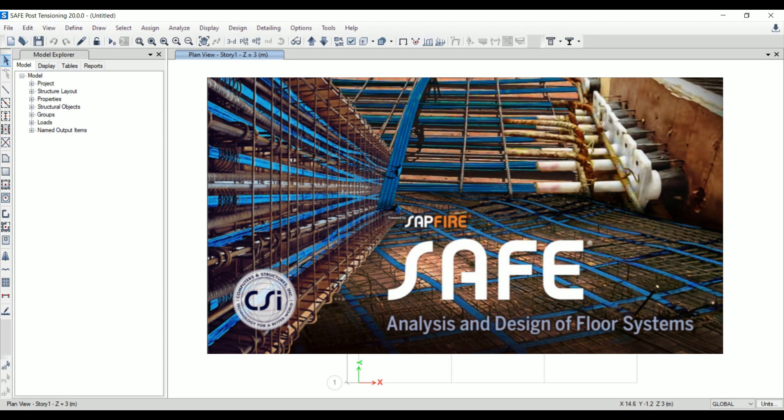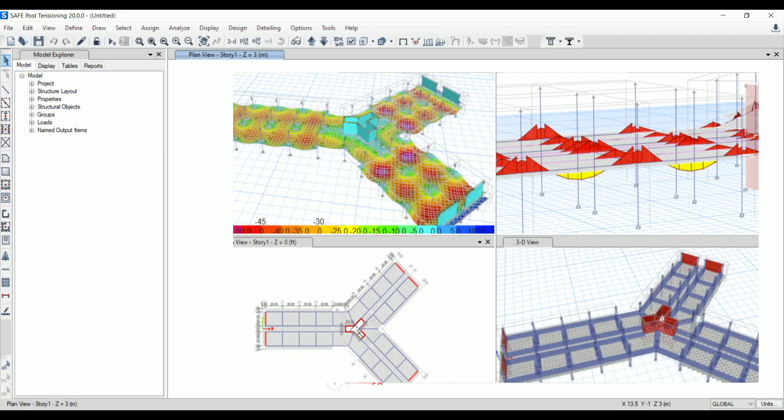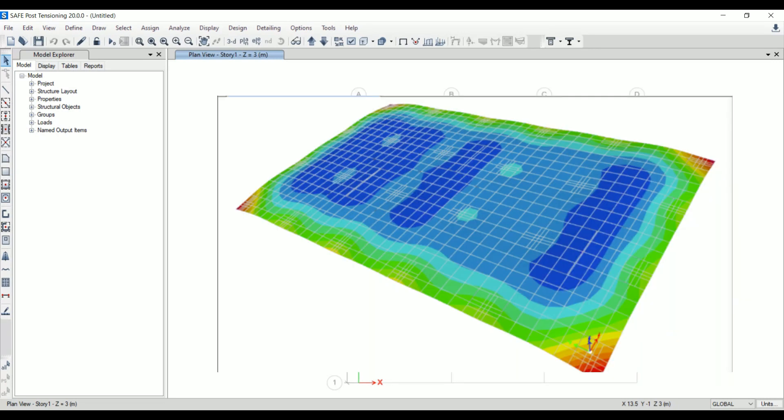A new model explorer is available for quick access to objects, properties, and forms. SAFE is a unique tool for modeling foundations, basements, and footings. We can easily model soil supports and no-tension soil models with uplift analysis.